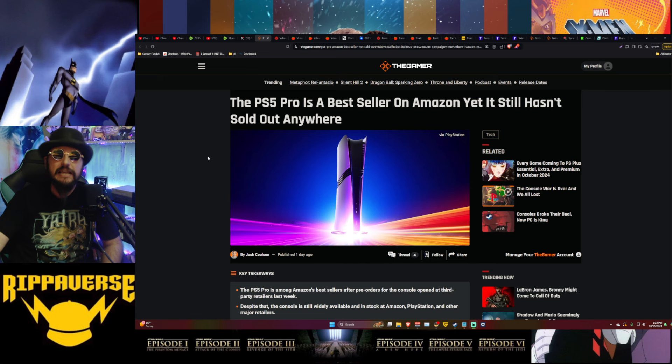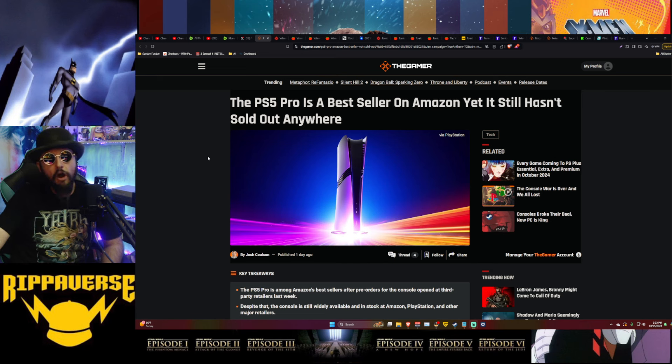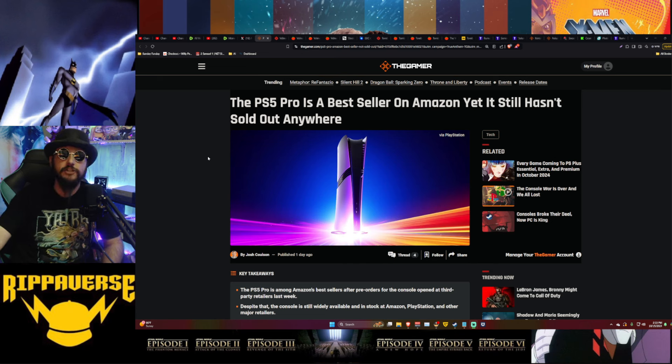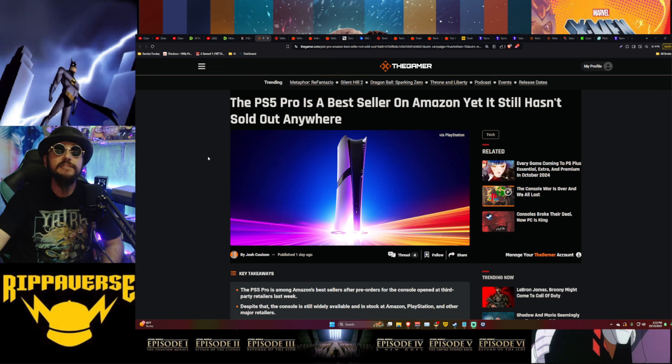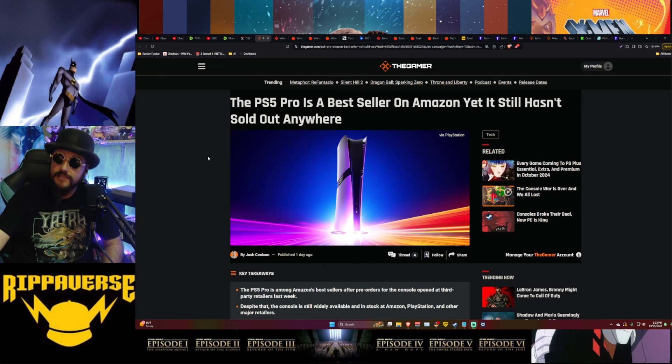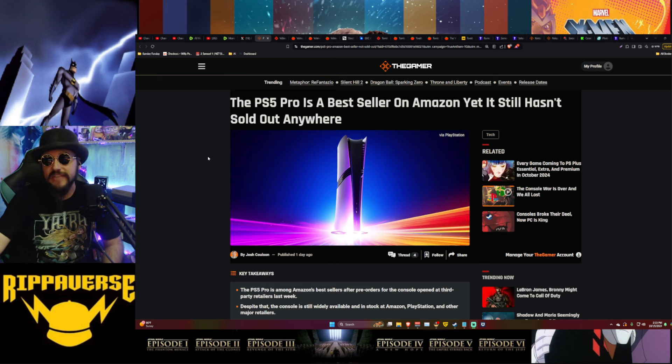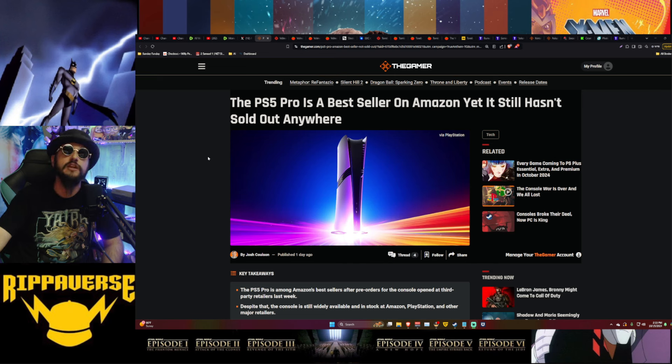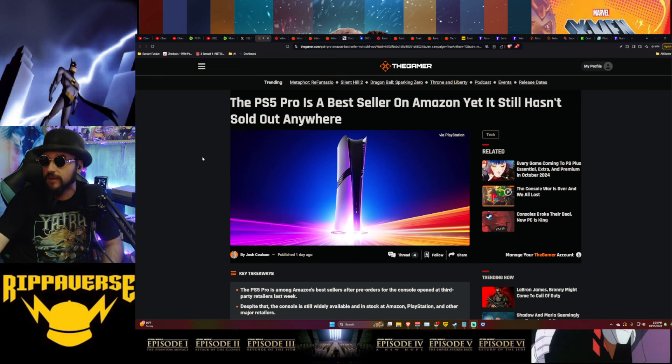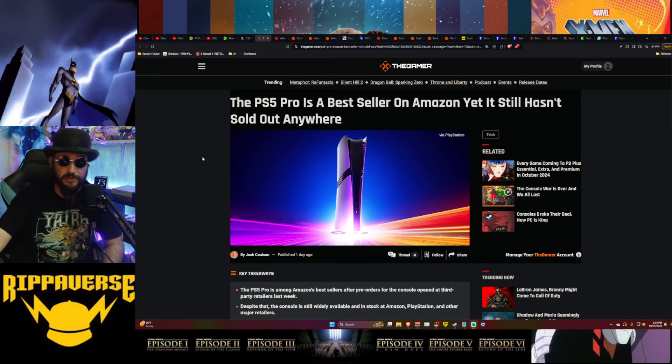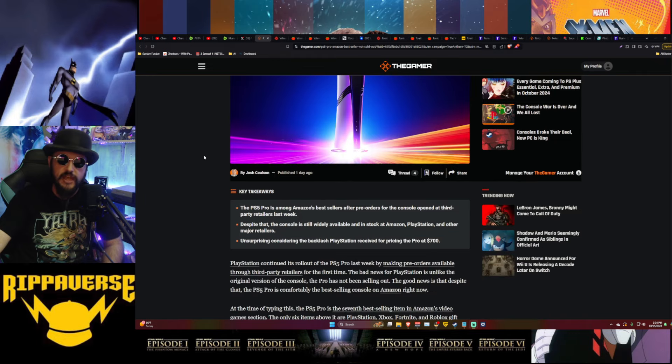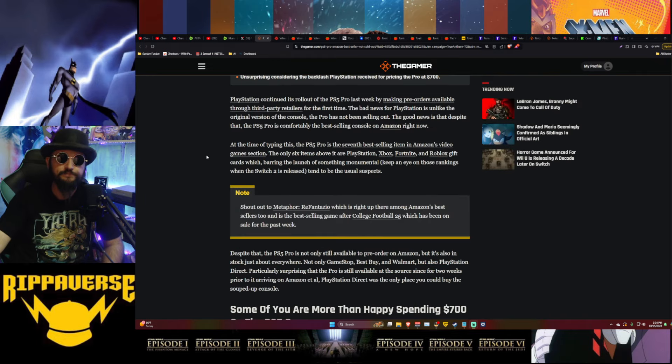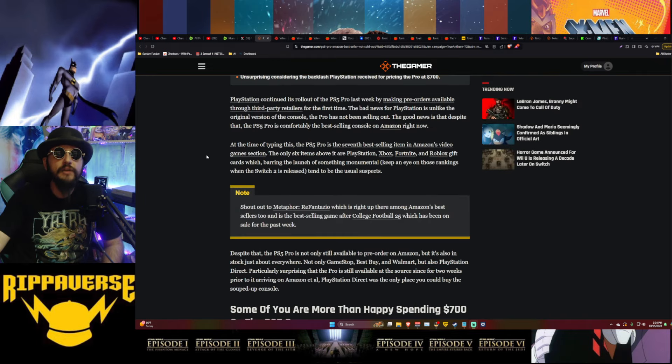Alright, from TheGamer.com and Josh Colson: 'The PS5 Pro Is A Best Seller On Amazon Yet It Still Hasn't Sold Out Anywhere.' And this is something that all of the industry experts were expecting the scalpers to take them off. But hey, guess what? Even the scalpers looked at this and went nope, no thank you.